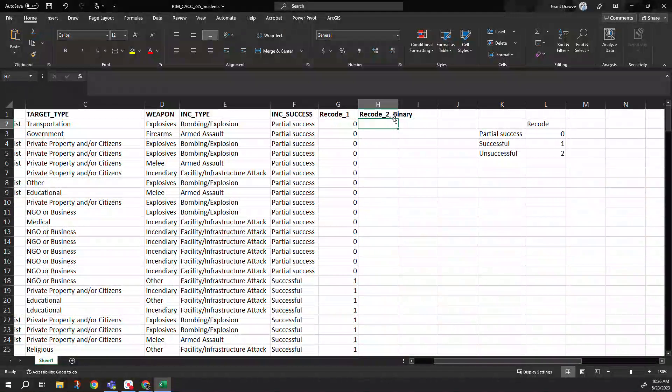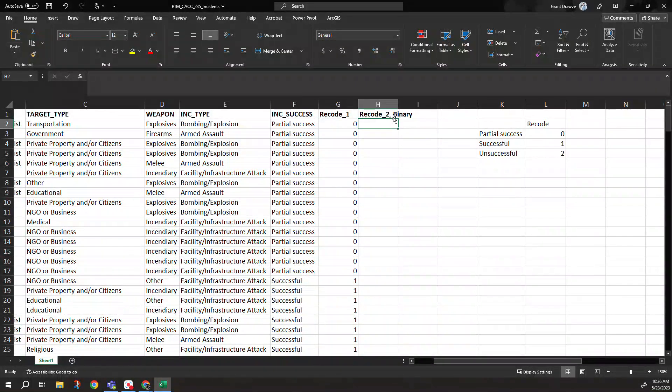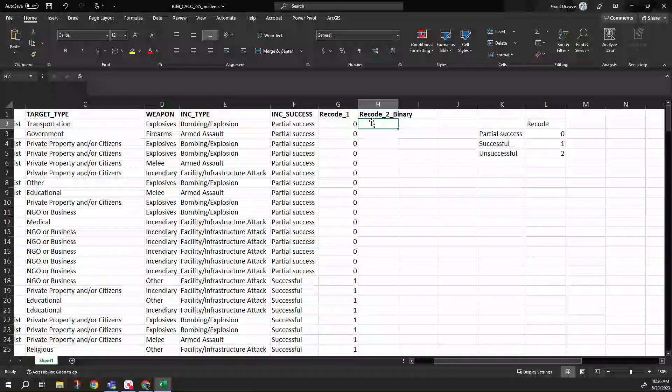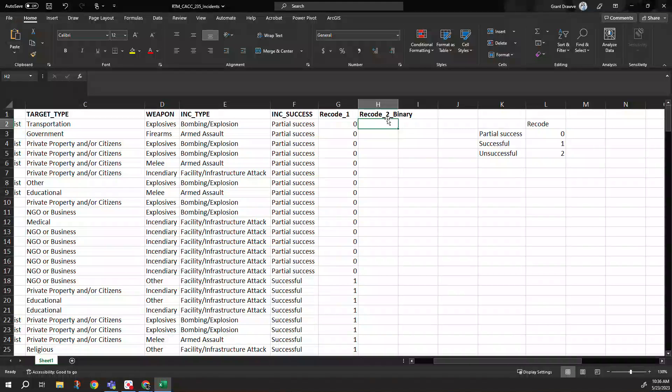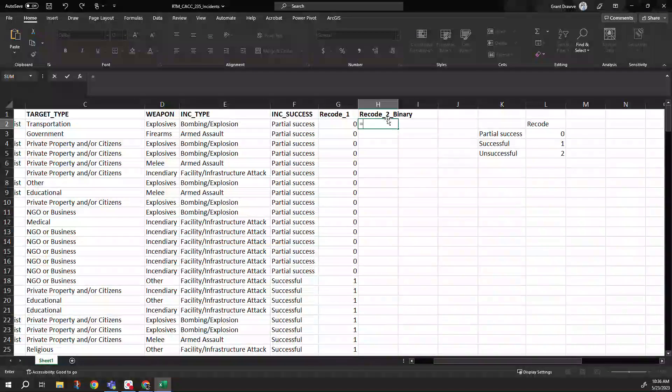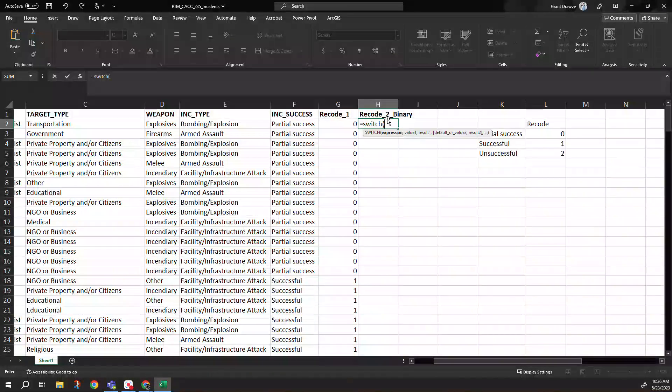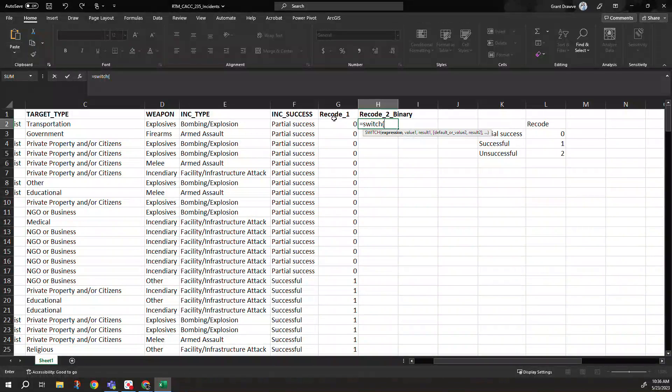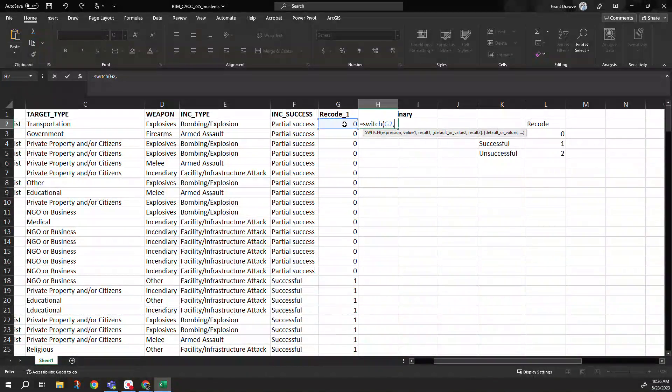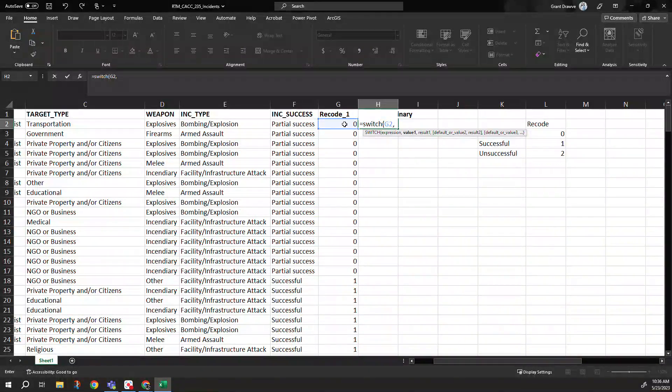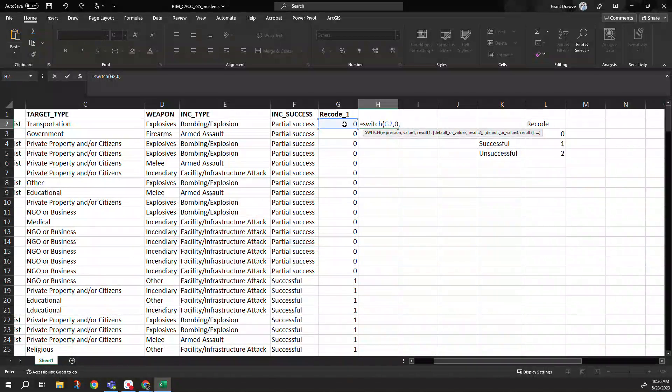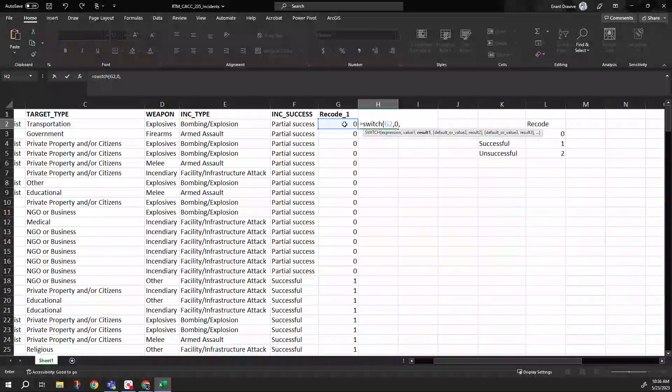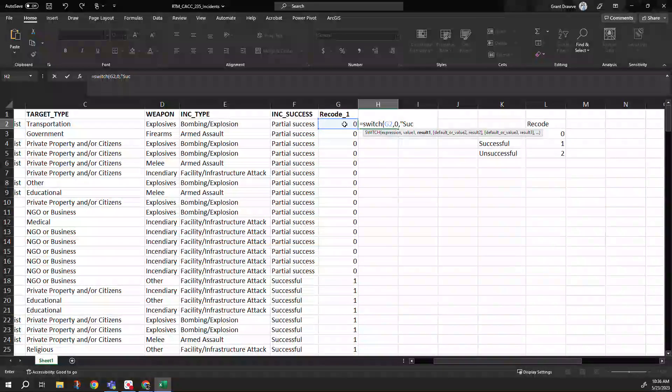So our unsuccessfuls are going to be separate. So we're going to recode this into a binary predictor here. So here we're still switching our values. This time I want to take our zero and I want it to give us this. We're going to put the zero there. The result is going to be in quotes: success.